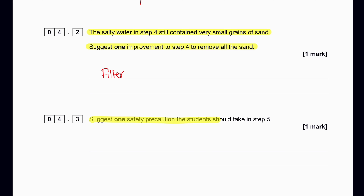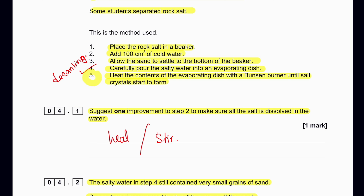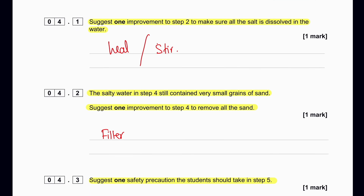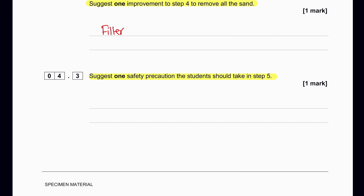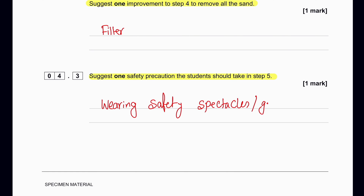Suggest one safety precaution the student could take in step 5. In step 5, the contents are being heated. When heating a salt solution, there is a problem of spitting — the solution can flicker and salt solution can enter the eye. So the student should wear safety goggles.